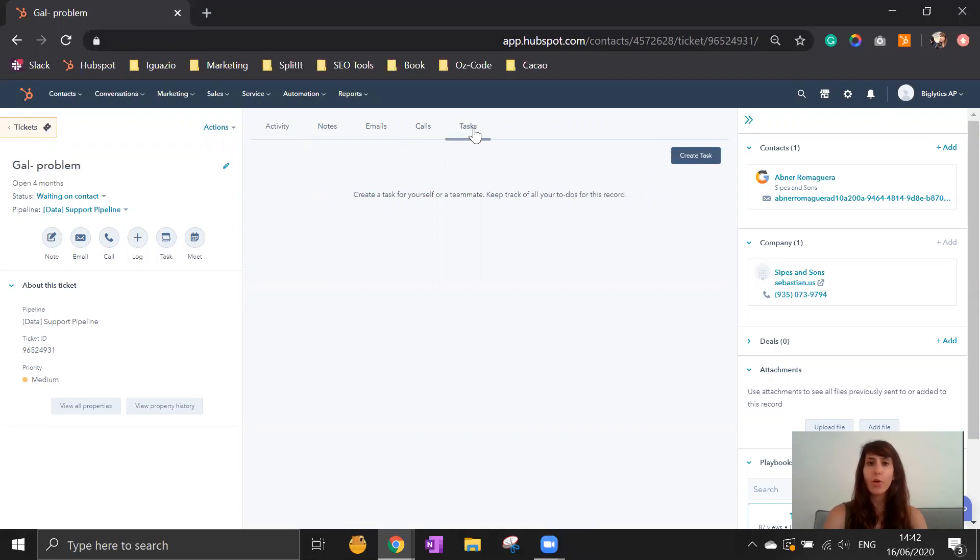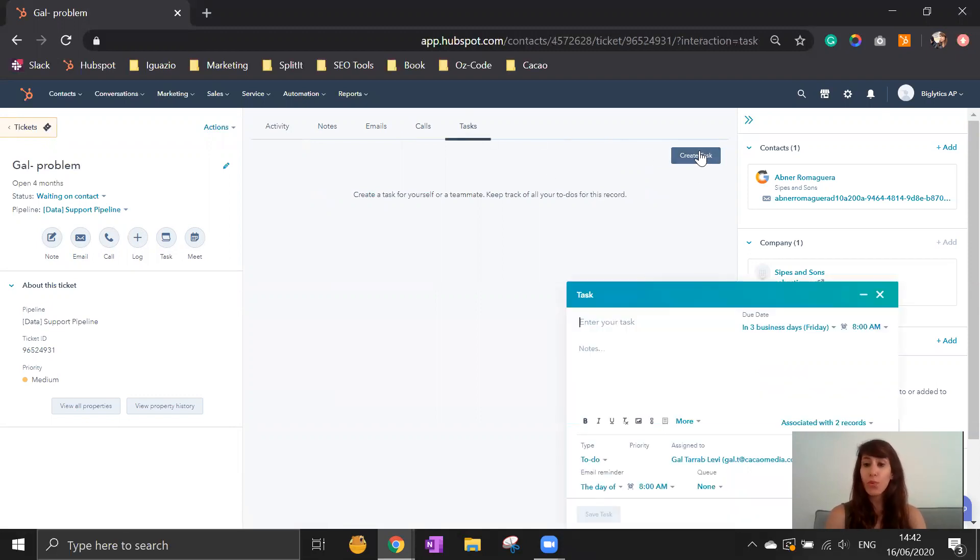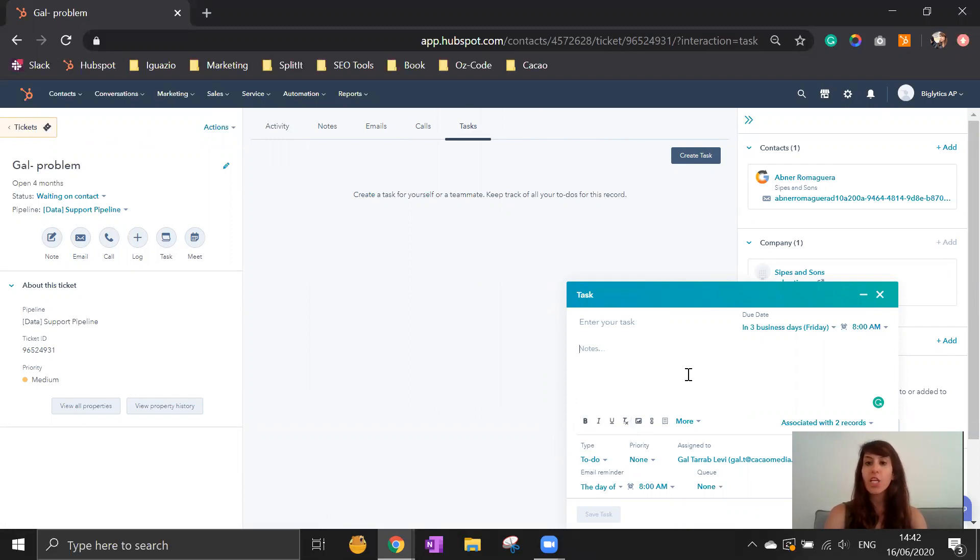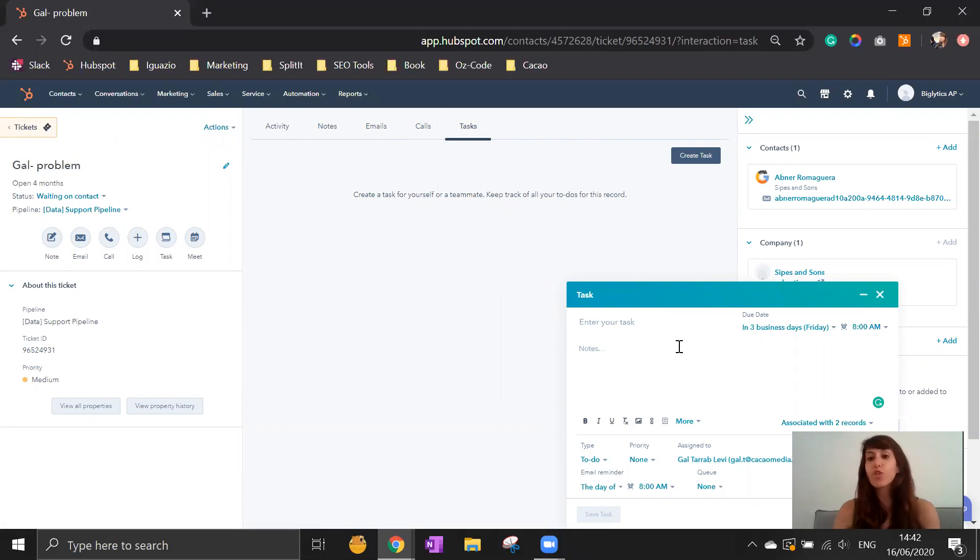More than that, you can open tasks that are relevant. You can say for yourself I need to do something, make a phone call, email, or even check something for yourself.